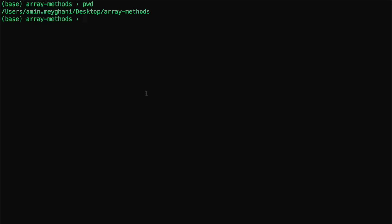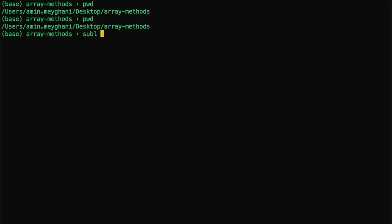In this video, we're going to look at map, reduce, and filter methods of arrays. So I've already created a file and a folder on my desktop, and I have the main file, so I can just open the main file up. There we go.